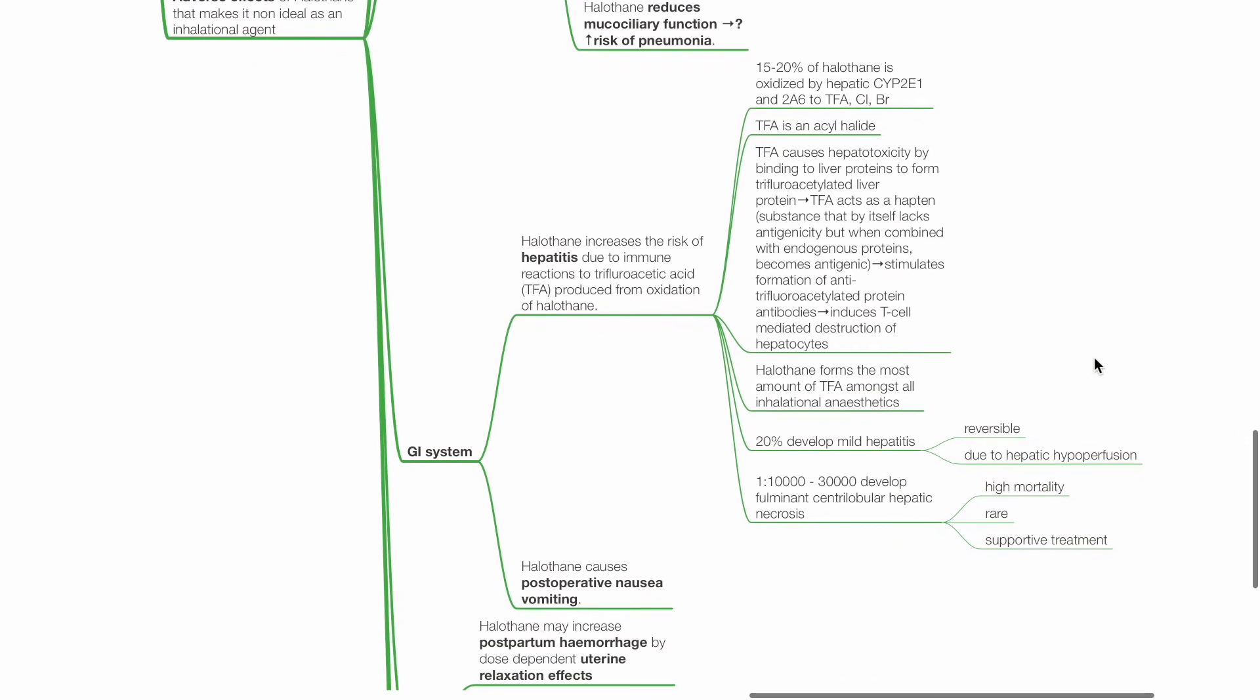Gastrointestinal system. Halothane increases the risk of hepatitis due to immune reactions to trifluoroacetic acid TFA produced from oxidation of halothane. 15-20% of halothane is oxidised by hepatic CYP2E1 and 2A6 to TFA, chloride and bromide. TFA is an acyl halide.